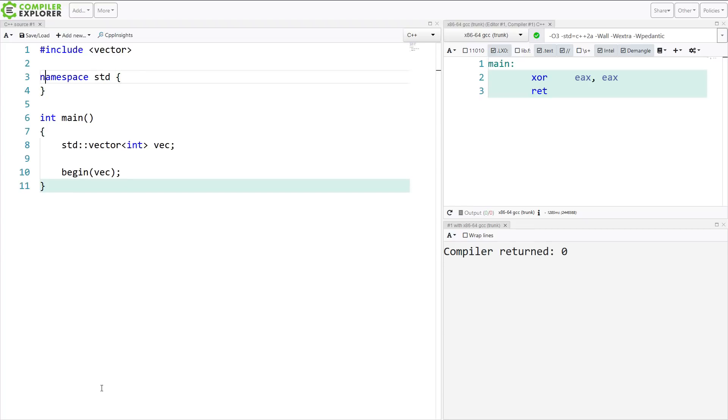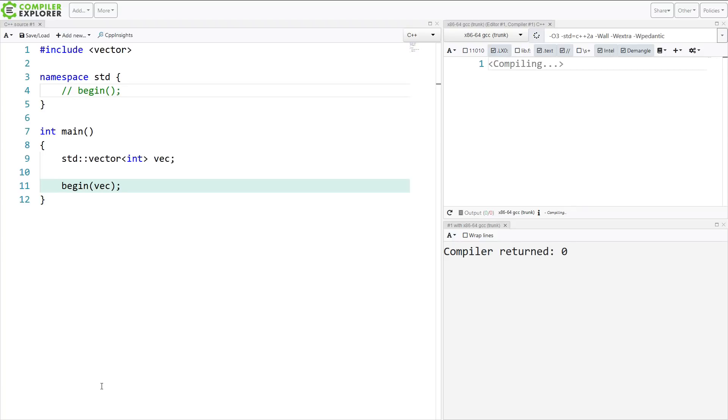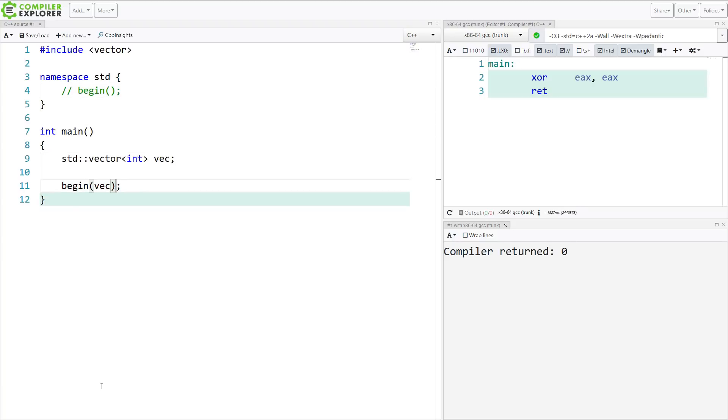So somewhere in the std namespace, there's a function called begin. And we're able to call it magically without having to put this right here. These two things are effectively equivalent.